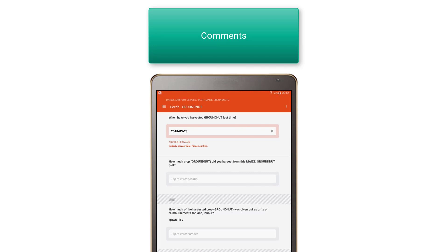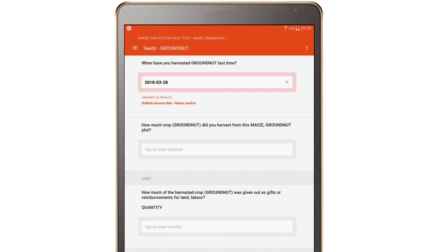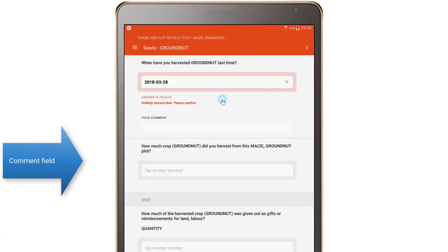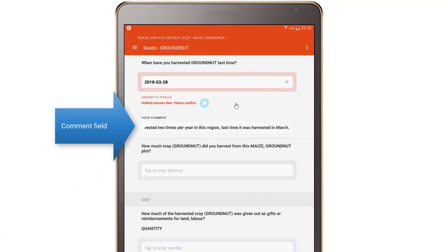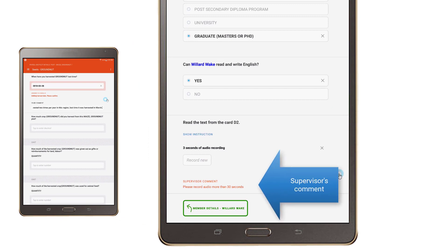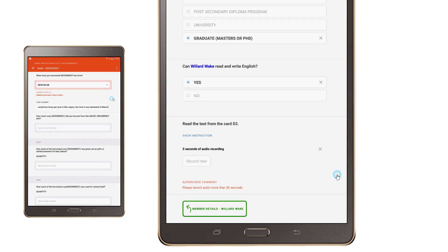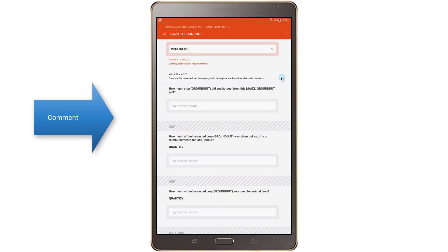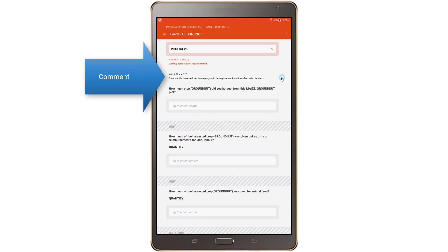Comments can be left for any question. This may be useful to explain answers that you have confirmed but that may appear strange or wrong to your supervisor. To leave a comment, press for a moment on the question of interest. After a few seconds, a comment field will appear into which you can type any arbitrarily long comment. Comments can also be left for you by your supervisor — these will likely be questions about the answers you have recorded. Comments for each question will appear next to the commented question.